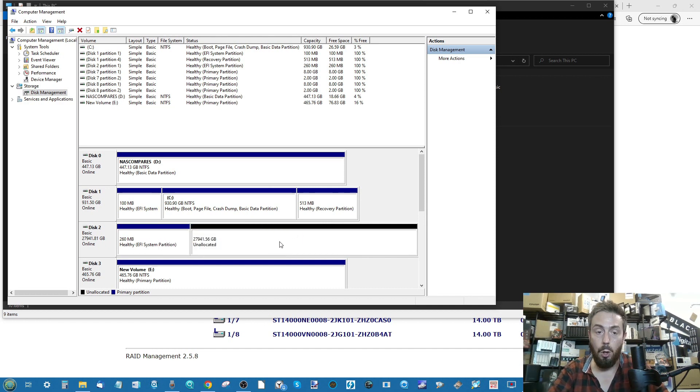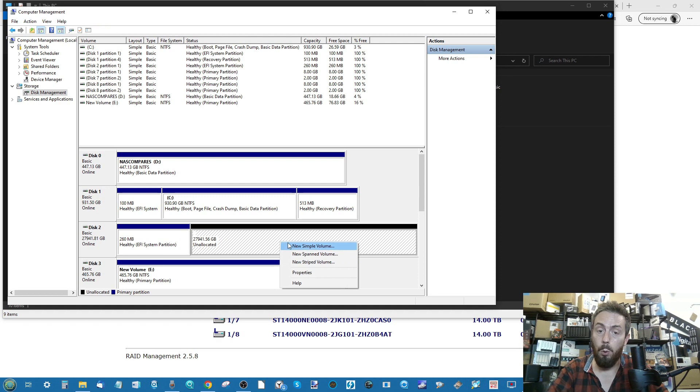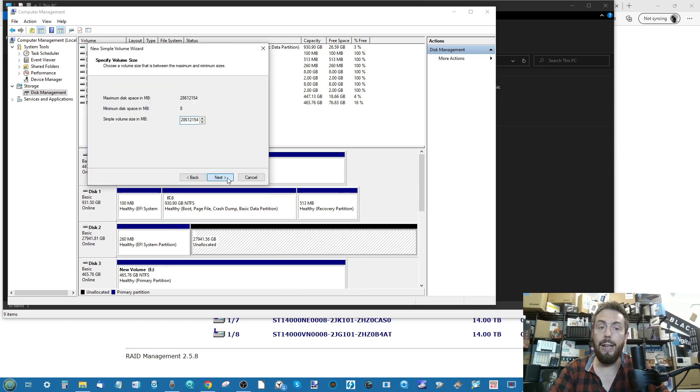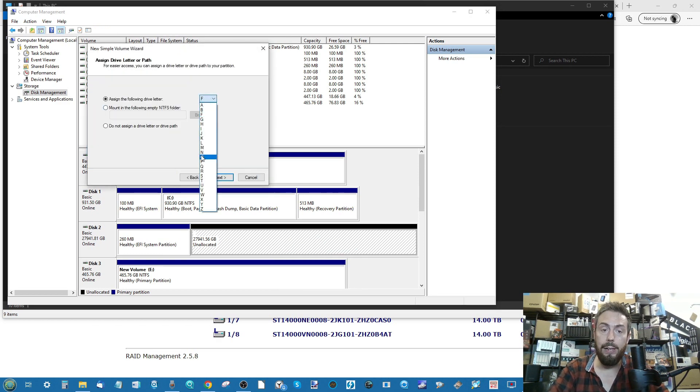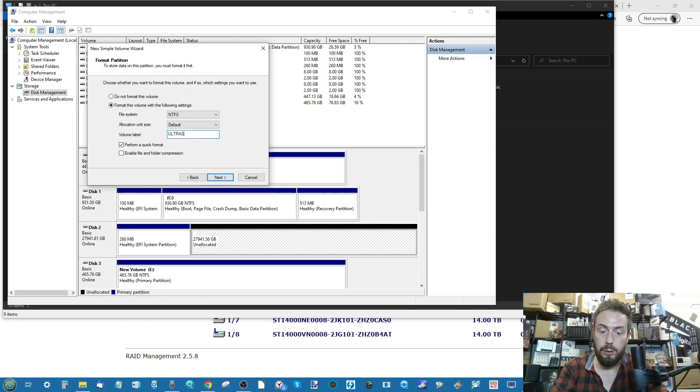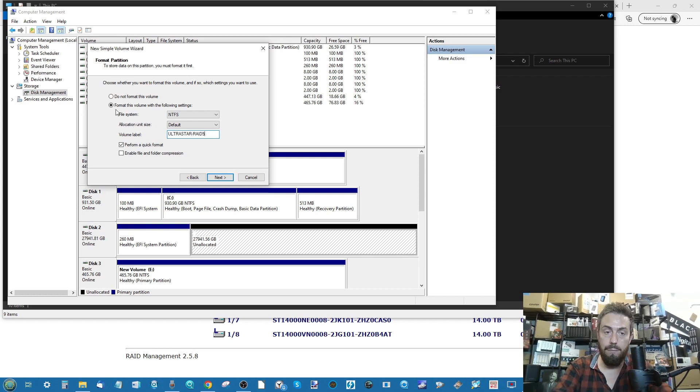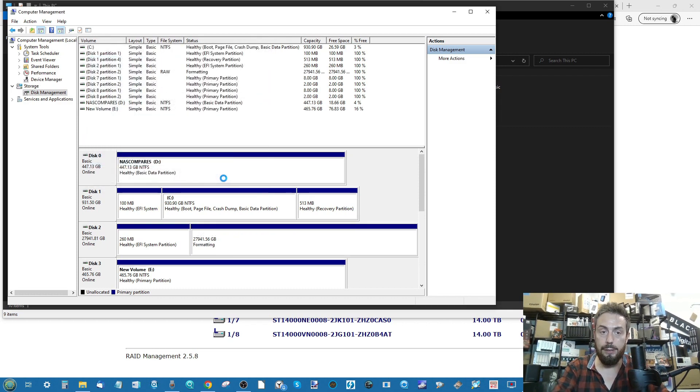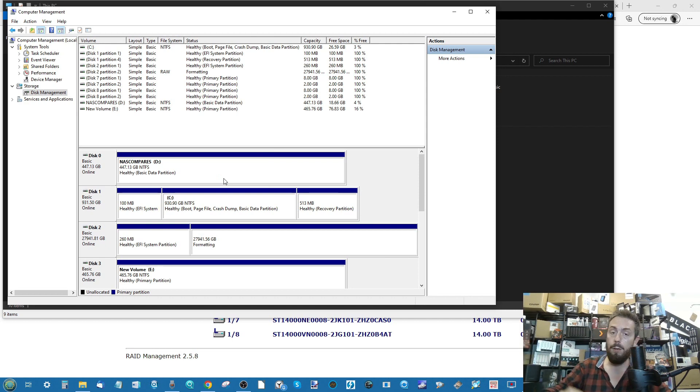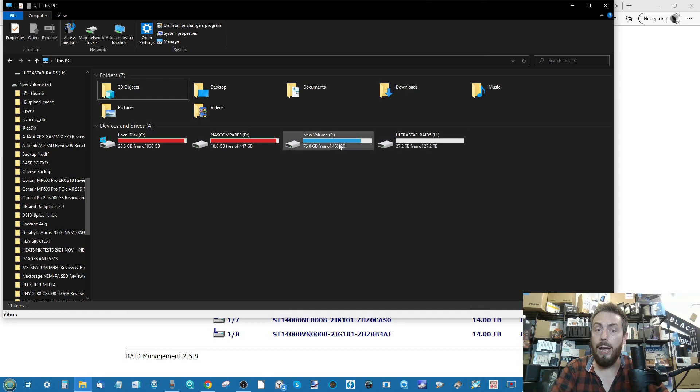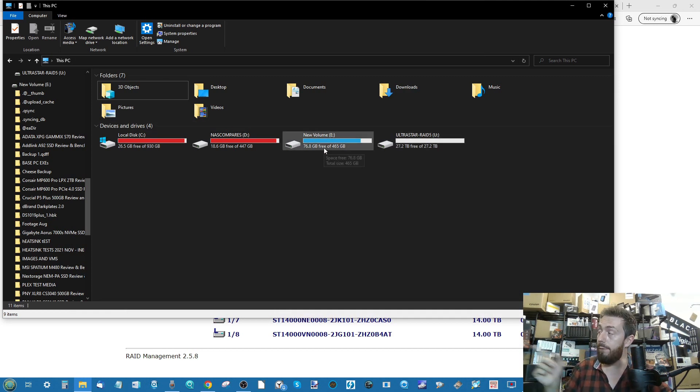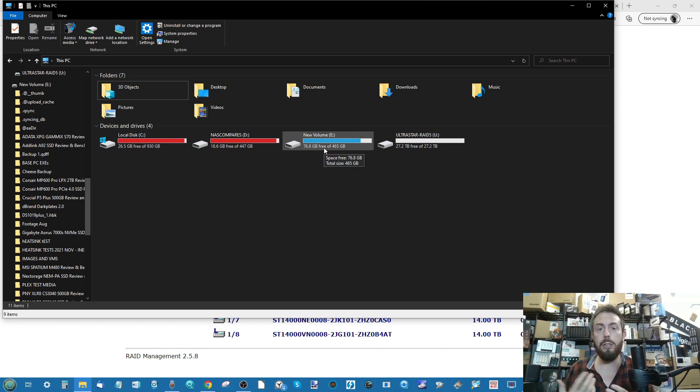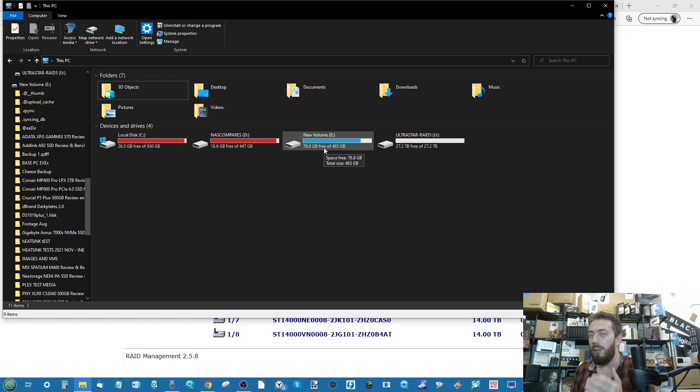We can remove that very easily by deleting that volume there and deleting that partition. Then we're going to have this large area of storage that we can now use via the Thunderbolt connection on this device. All we need to do is create our new simple volume, click next, go ahead, create it, give it a letter. Let's go with the letter U. Click next. We'll call this one UltraStar RAID 5. Go ahead, click next, and boom. We've now connected to our RAID 5 configuration there on the TerraMaster.